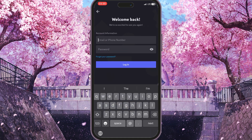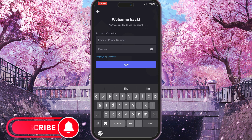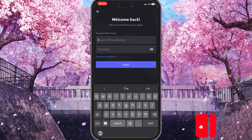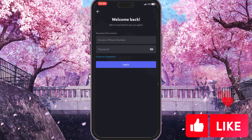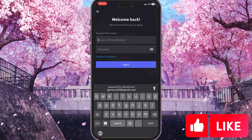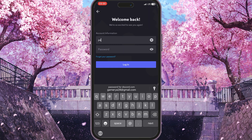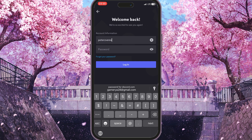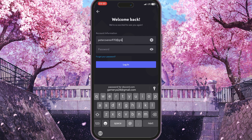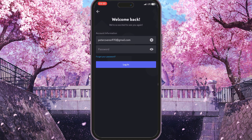Now we need to type our email or phone number, depending on what we used when we registered, and then type our password. I typed my email, so I'll just type it there — dot com — and then I need to type my password as well.